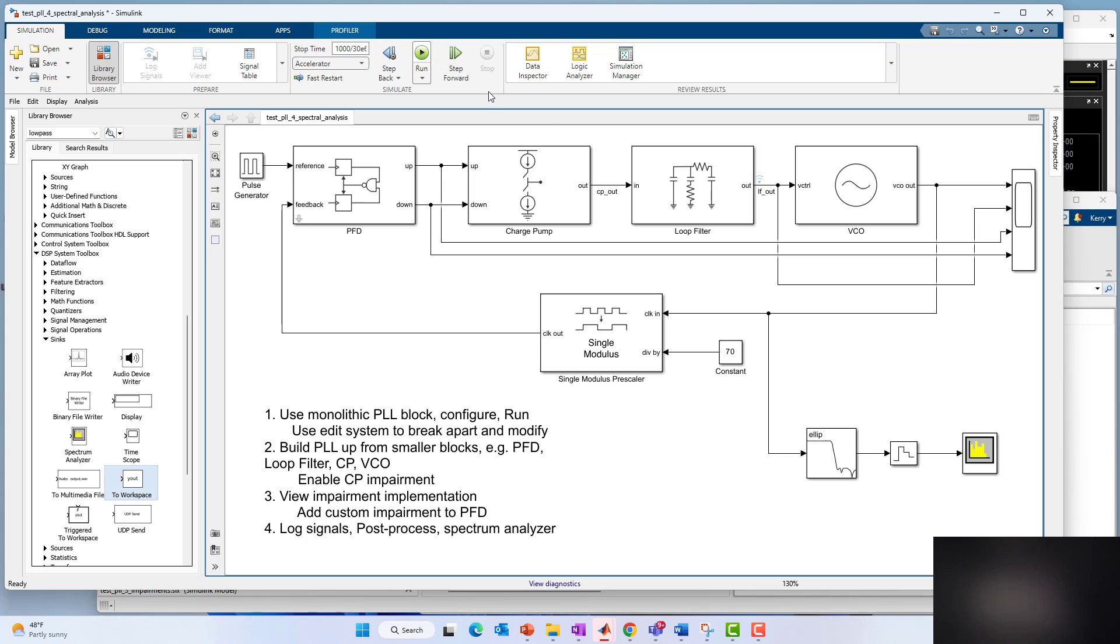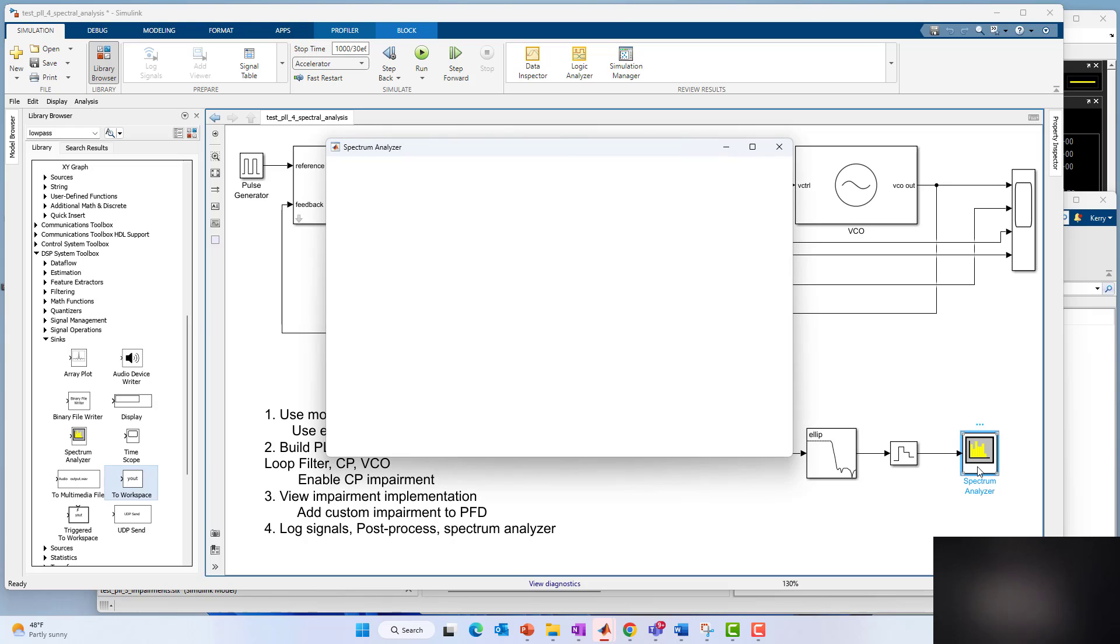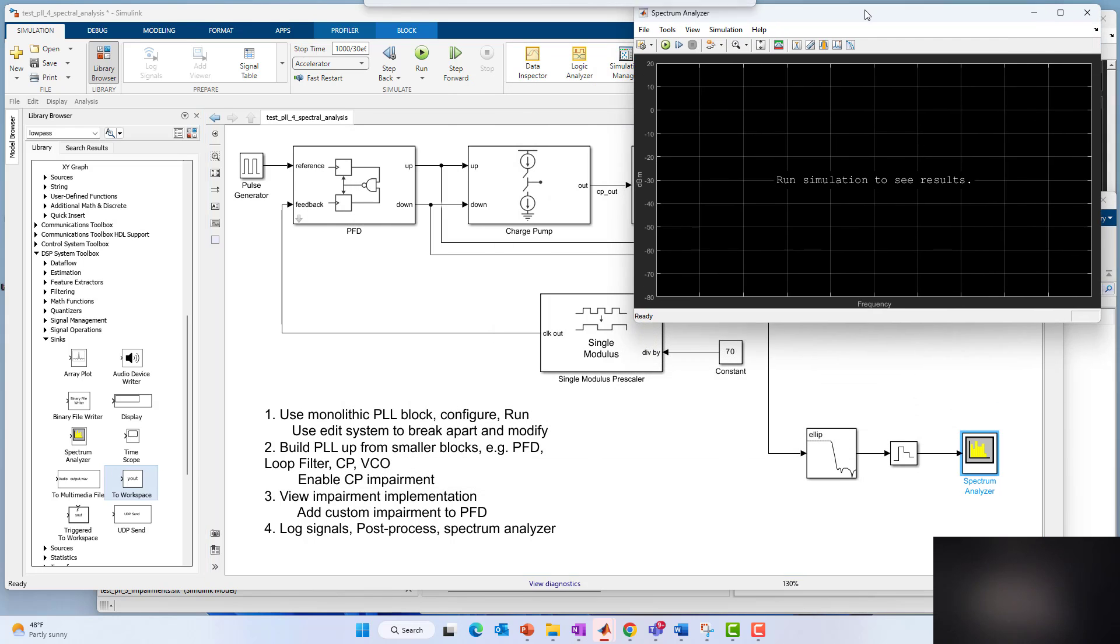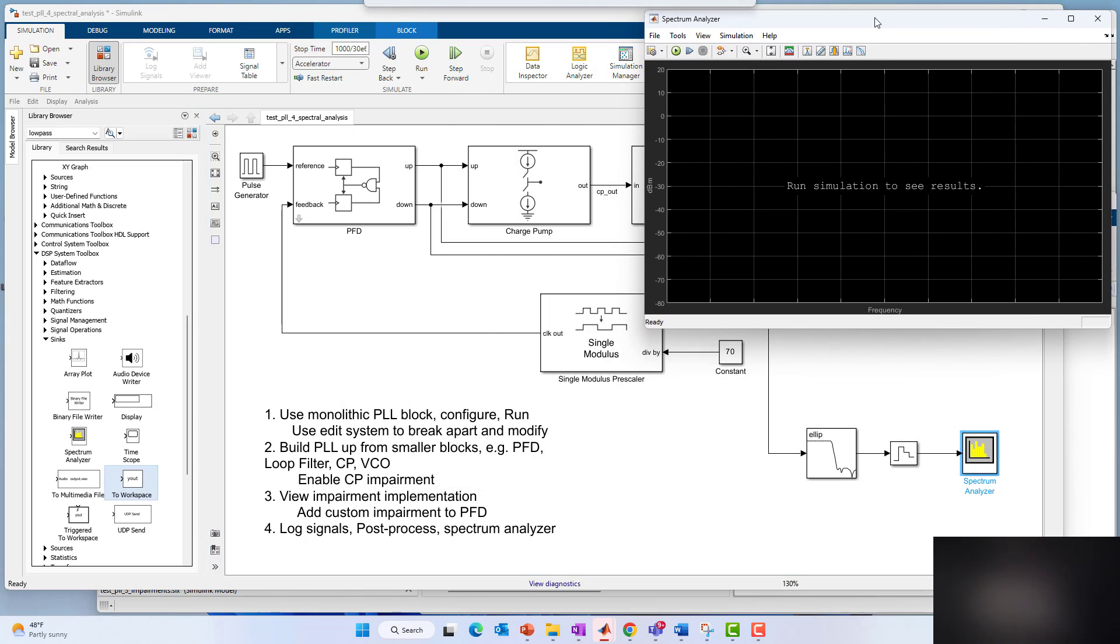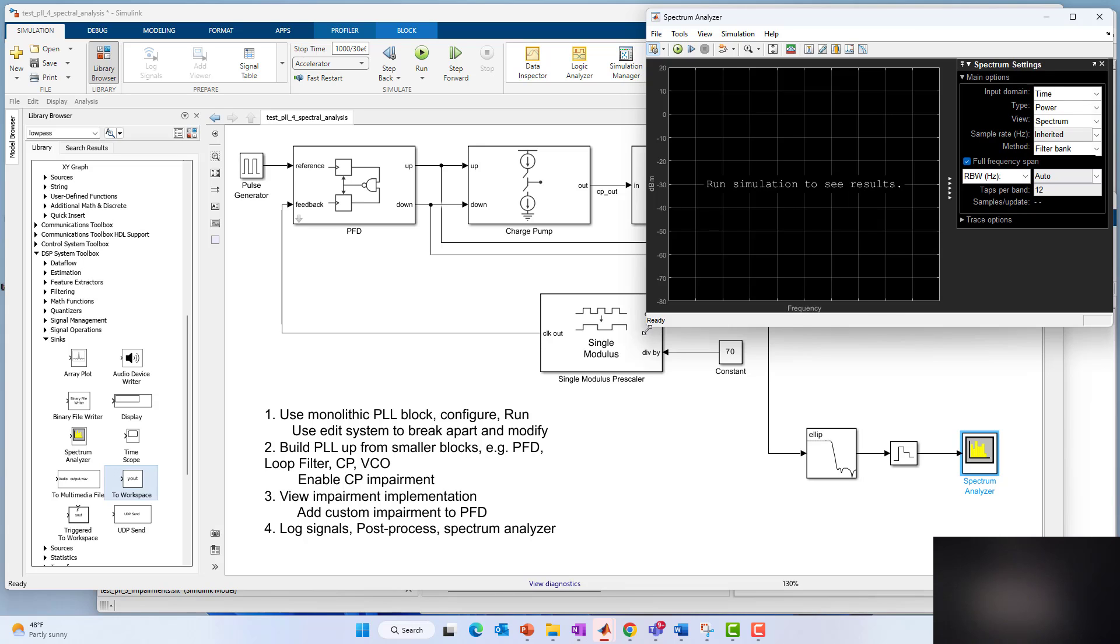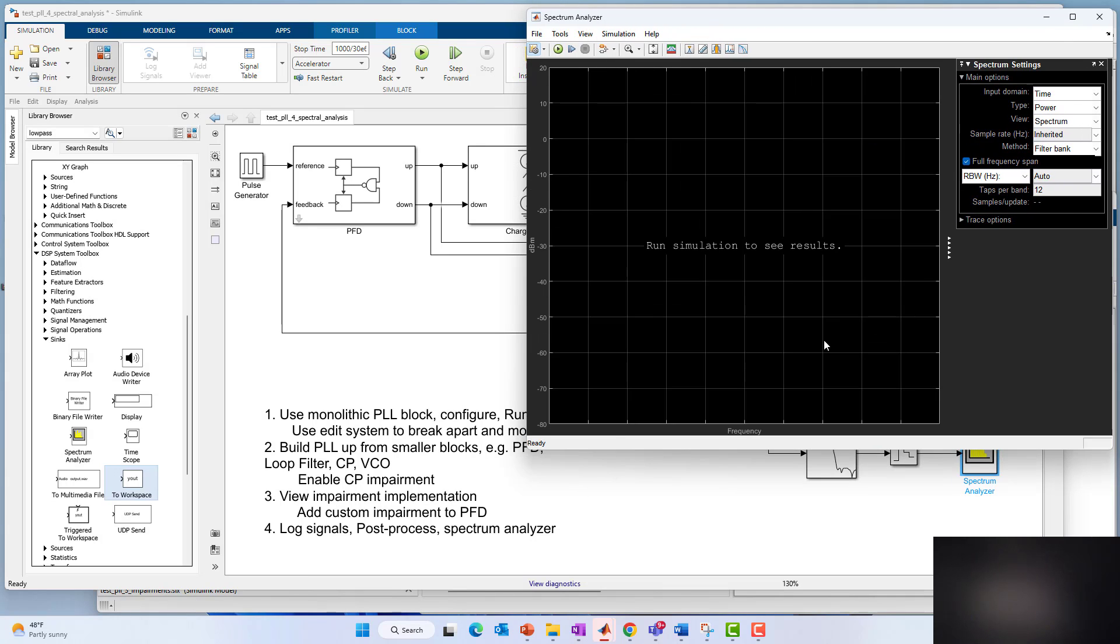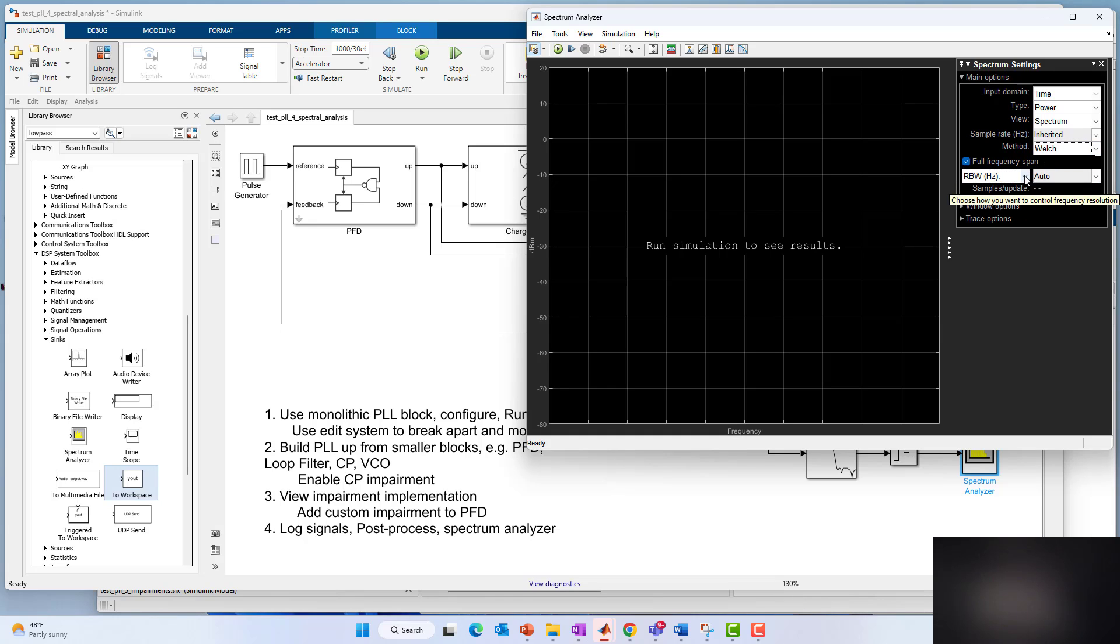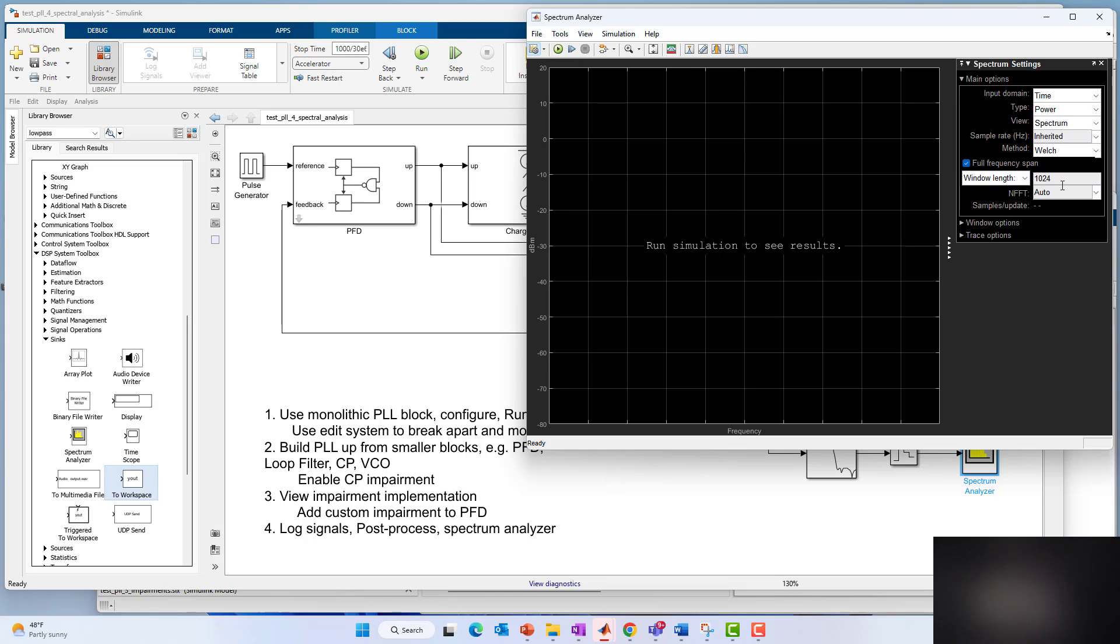I'm going to set up a 1000 point FFT. Hanning window is fine. I'm going to use dB Watts. I'm going to use running averaging. I'm not going to do any averaging right now, just one, and single sided spectrum. I've got a real signal, so no need to look at two sides.